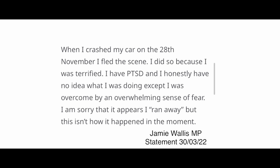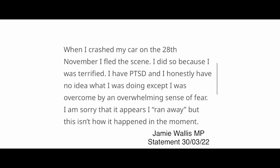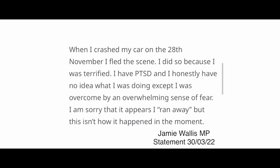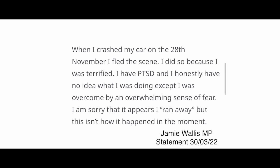When I crashed my car on the 28th of November, I fled the scene. I did so because I was terrified. I have PTSD and I honestly have no idea what I was doing, except I was overcome by an overwhelming sense of fear. I am sorry that it appears I ran away, but this isn't how it happened in the moment.